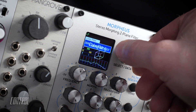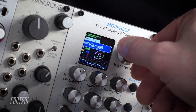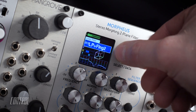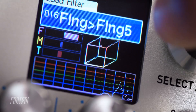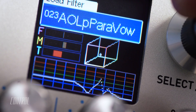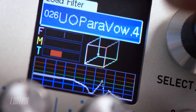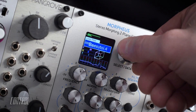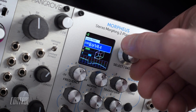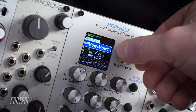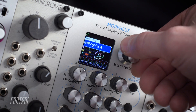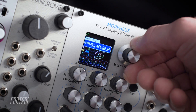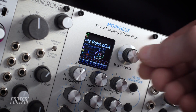The Morpheus comes loaded with 289 preset cubes, conveniently organized so that similar filter types are grouped together. To browse the entire list of presets, turn the data encoder. Pressing it will select the currently displayed cube.